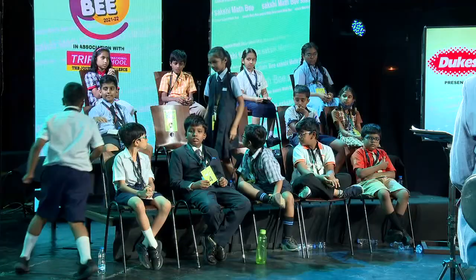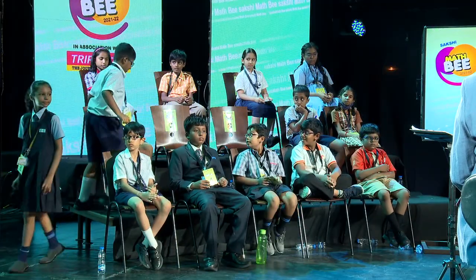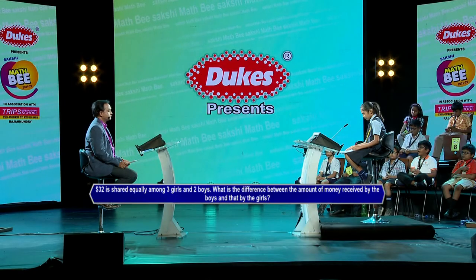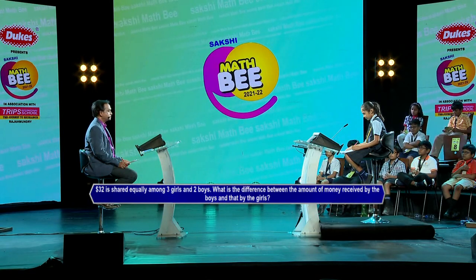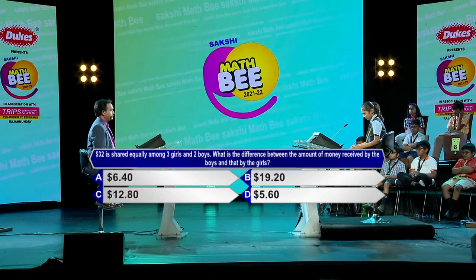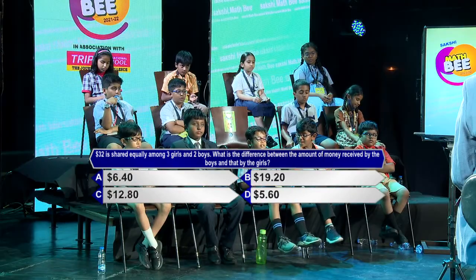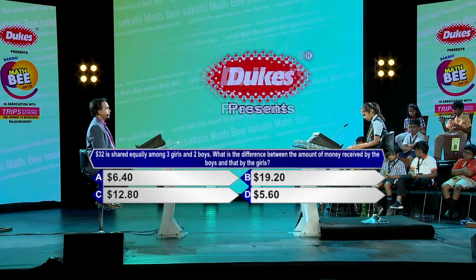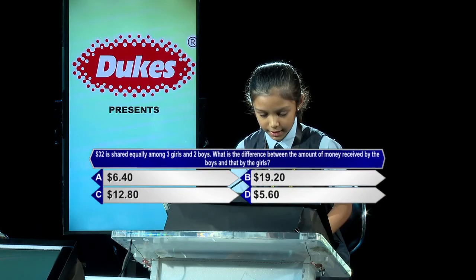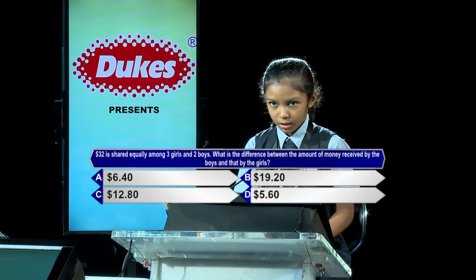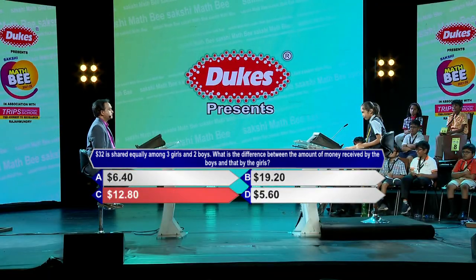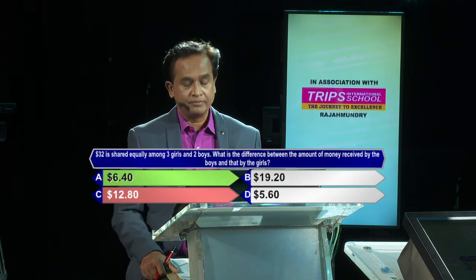May I call the next participant, Kangsha from Kennedy High, the Global School, Hyderabad. Are you ready? $32 is shared equally among three girls and two boys. What is the difference between the amount of money received by the boys and that by the girls? Options: A-$6.40, B-$19.20, C-$12.80, D-$5.60. Contestant answers option C, $12.80. Kindly lock option C. Sorry, option C is incorrect. Option A is the correct answer. Never mind, done so well so far.